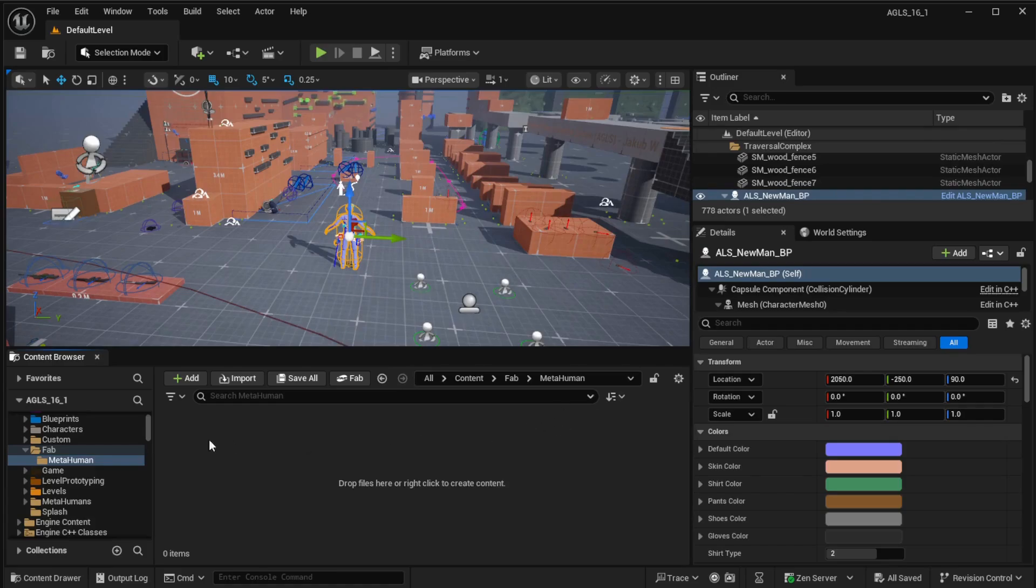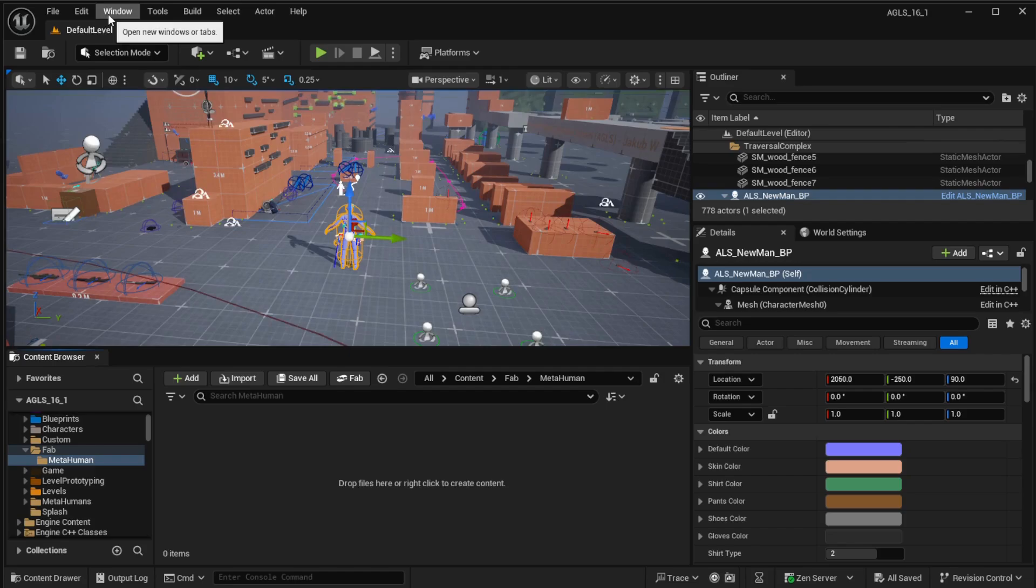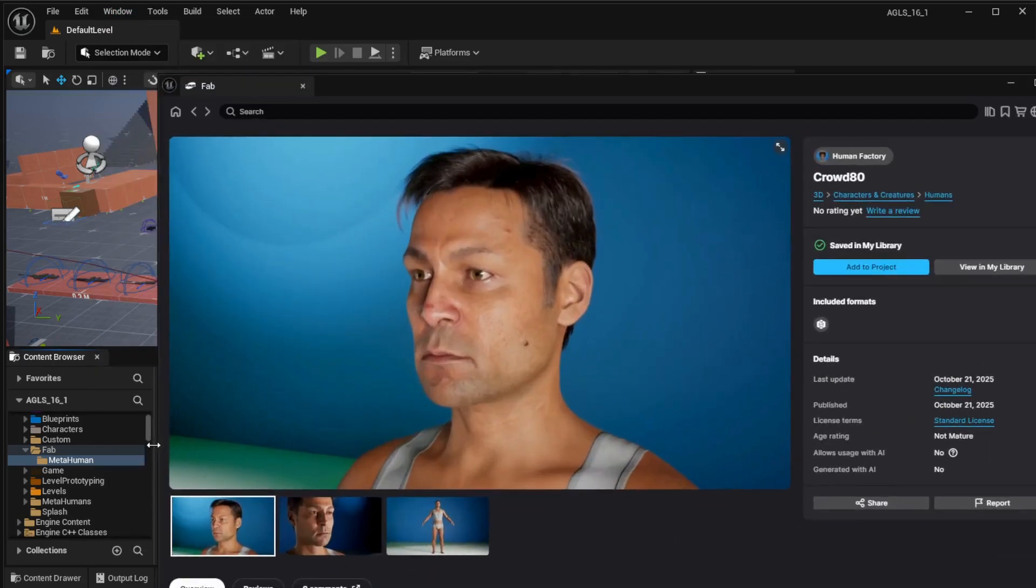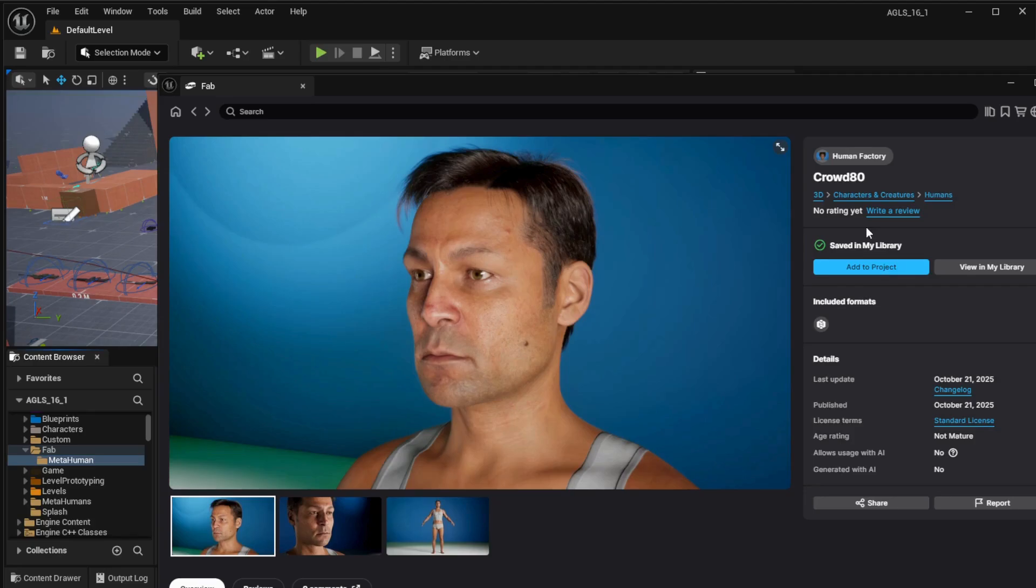Now what you do here is entirely up to you. You can either download an already made model using Window and Fab. This is a model that I've downloaded previously. You just select Add to Project and it will download into there.